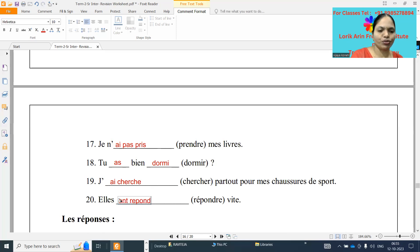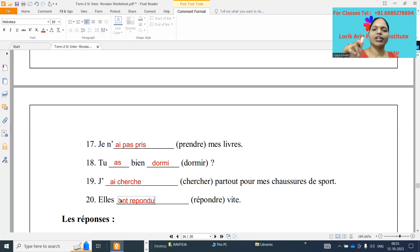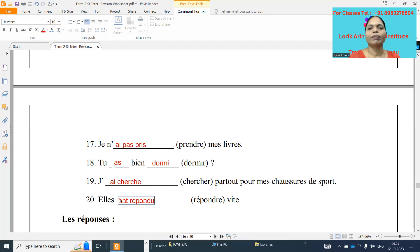Last one: elle dash répondre. Elle form, so répondre — re verb, cut re and add u. Elle a répondu. That means we have finished the exercises of the passé composé. If you want material, study material, and classes, please contact the displayed number. Merci beaucoup, au revoir, abhyaan to.